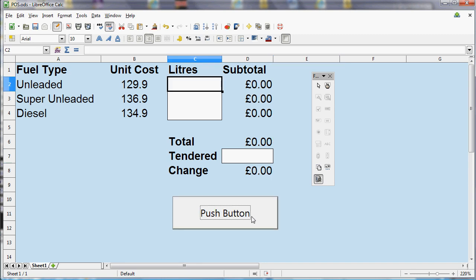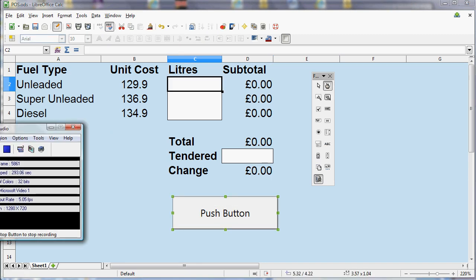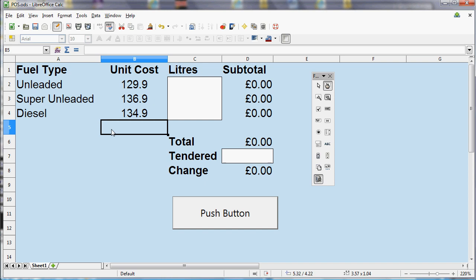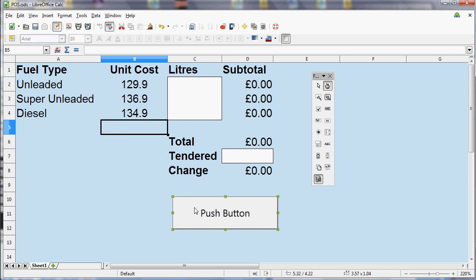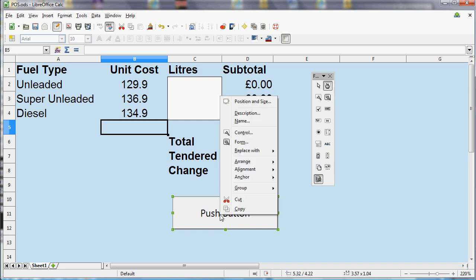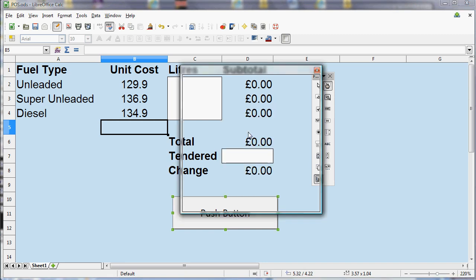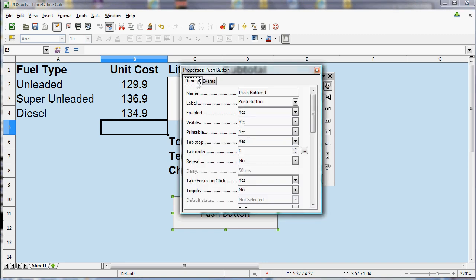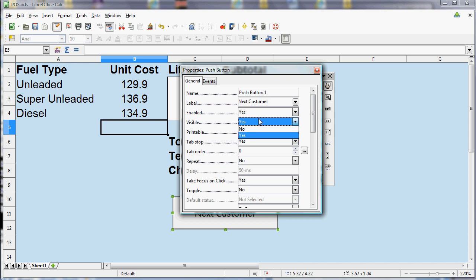It's also slightly more difficult to change the text on the button. So again, what we need to do is make sure we're in design mode and click the right mouse button and go to Control. And this time we're on the General tab and we're looking at the label. So the label is what it says on the button. So I'm going to type in next customer and close that.